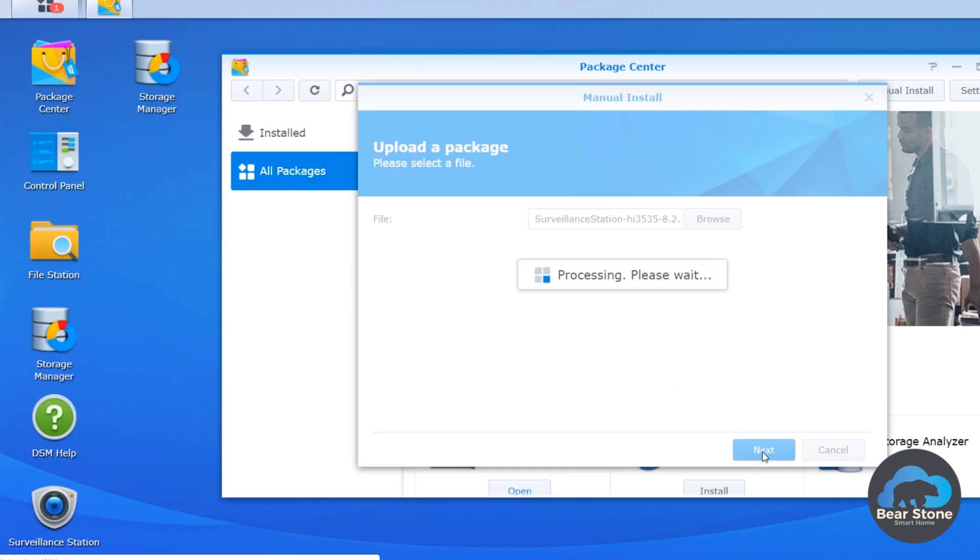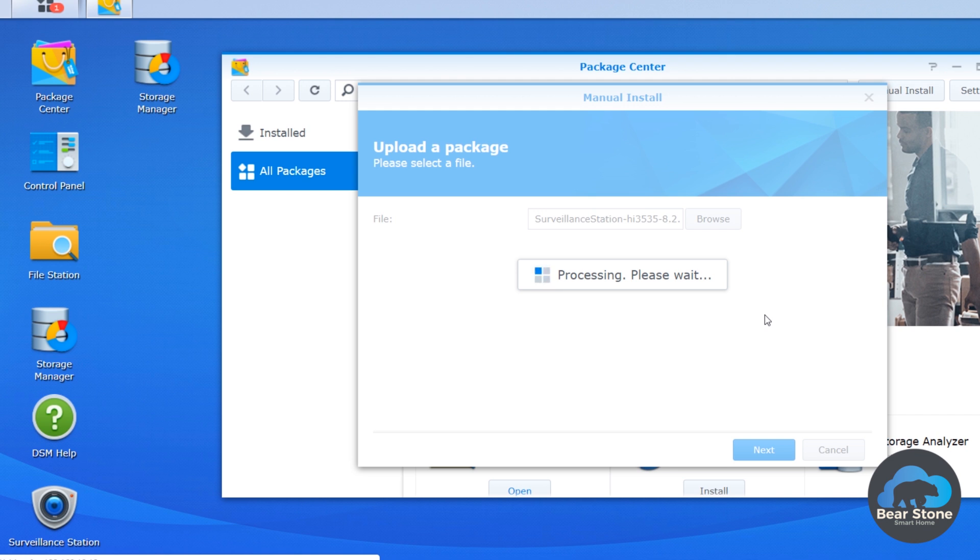Next. So this is both uploading the file and then verifying it. It might take a little bit of time depending on your system speed.